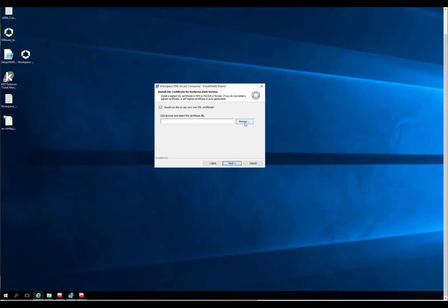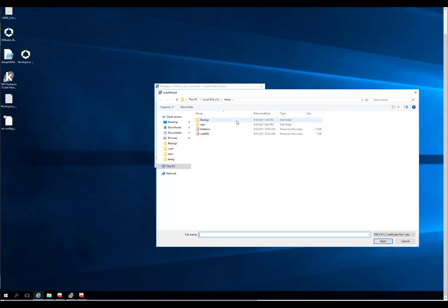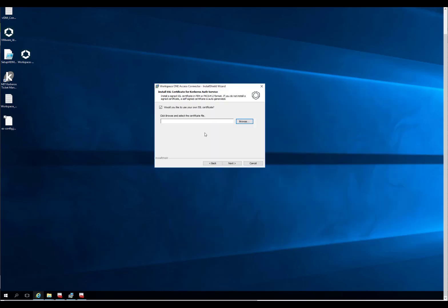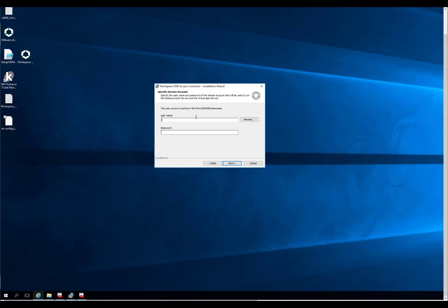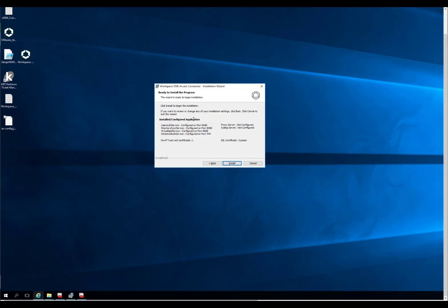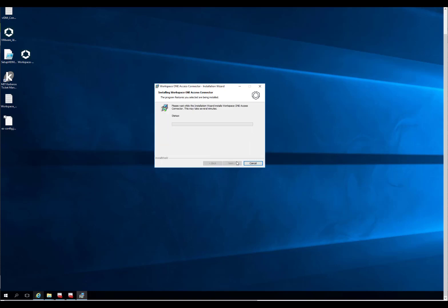We're going to use our own SSL certificate. We're going to put it in our user account, and then we're going to hit Install.